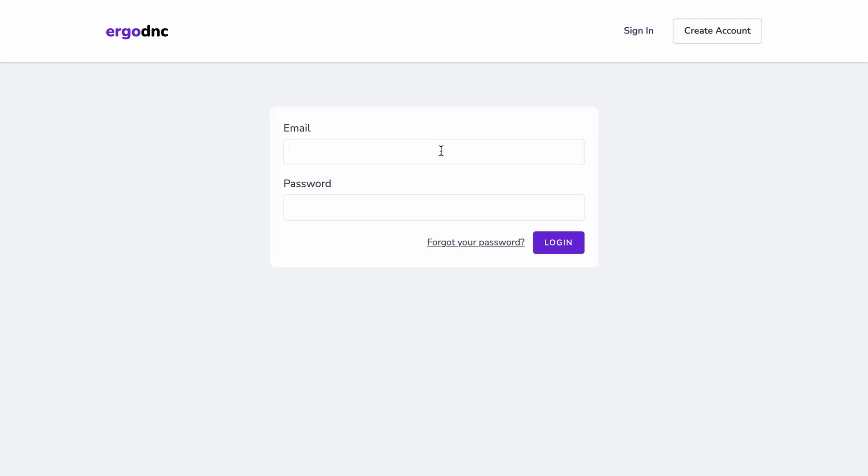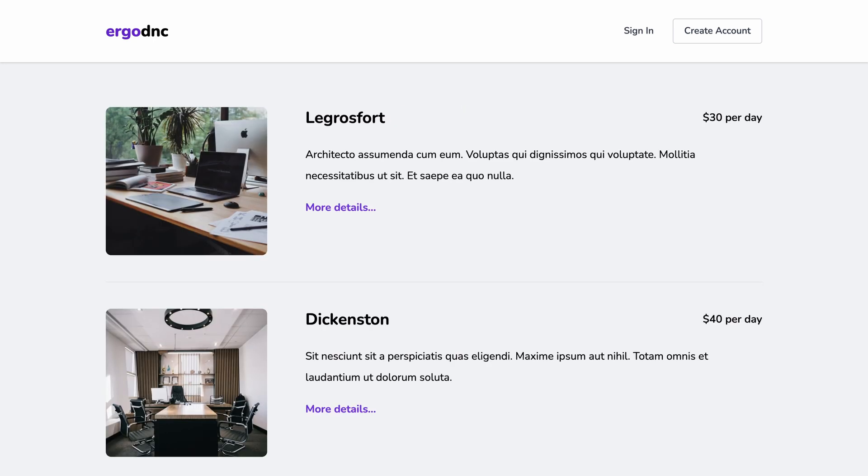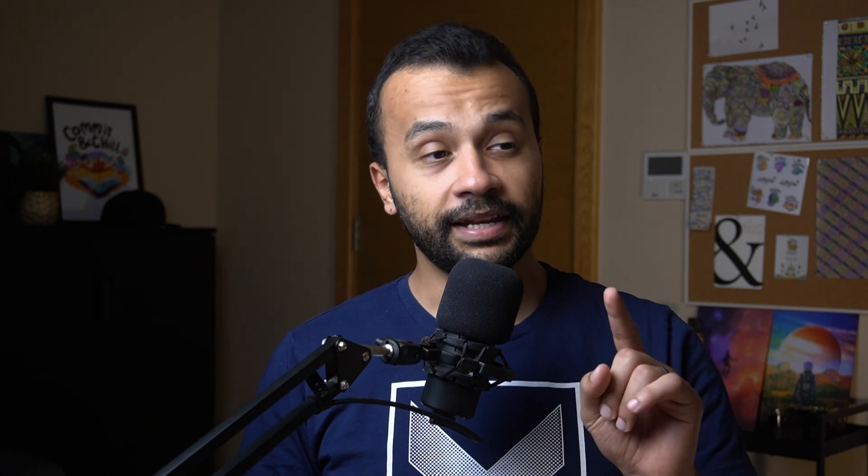And now our login page is ready. Let's test it by heading to the browser and viewing the login page. Let's provide some invalid credentials first. And here we go. The errors are displayed in the UI. Now let's try valid credentials and we get redirected to the home page. Perfect, so far so good. But now how will the user know the authentication was successful? Well, let's change the header and display links to logout and view the user profile in case the user is authenticated.